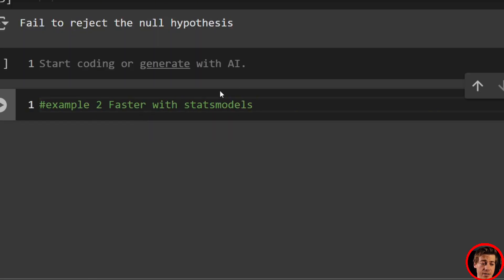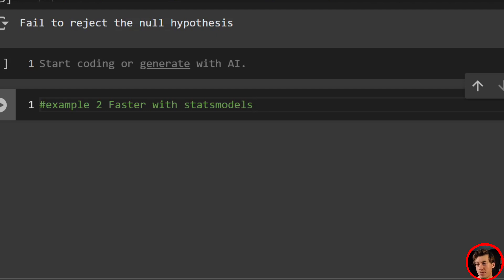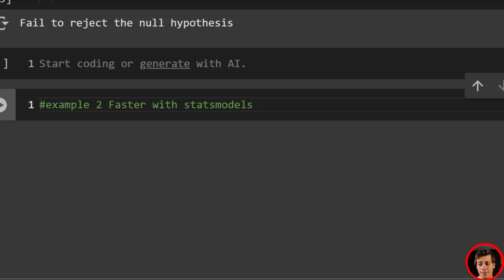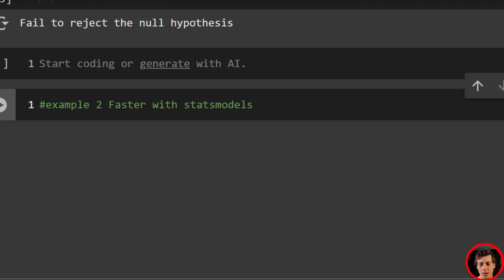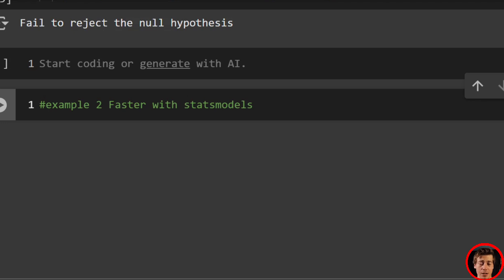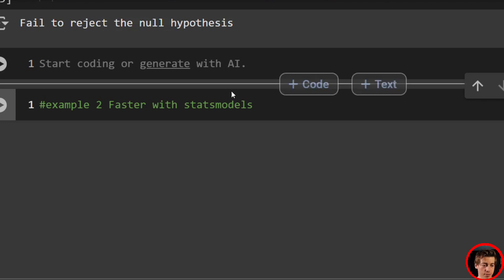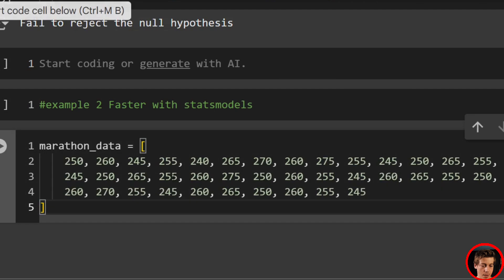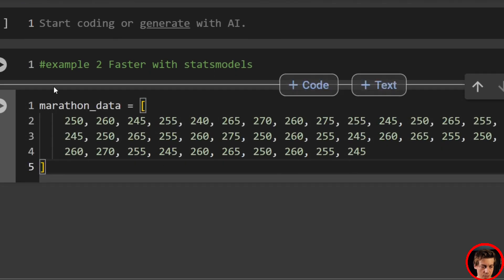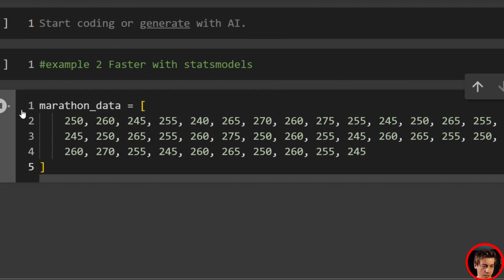So now we're going to take a look at example two, which we're going to use stats models and we're going to take a look at doing the Z test on a data set of marathon completion times to determine if the sample mean is significantly different from our population mean. And we're going to look at 50 different individual marathon times, and that's going to be a representation of the sample drawn from the population. Our null hypothesis is going to say the sample mean is equal to the population mean and the alternative hypothesis is going to say it's different, not specifying the tail direction. I'm just looking for it to be different in general. So here's our marathon data. I'm going to populate this over here.